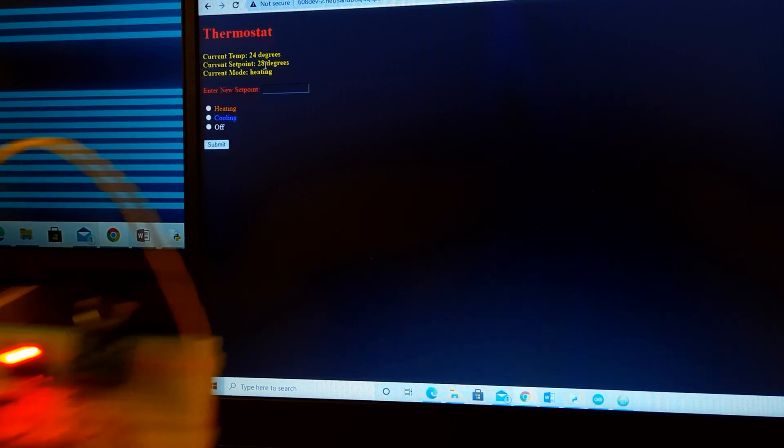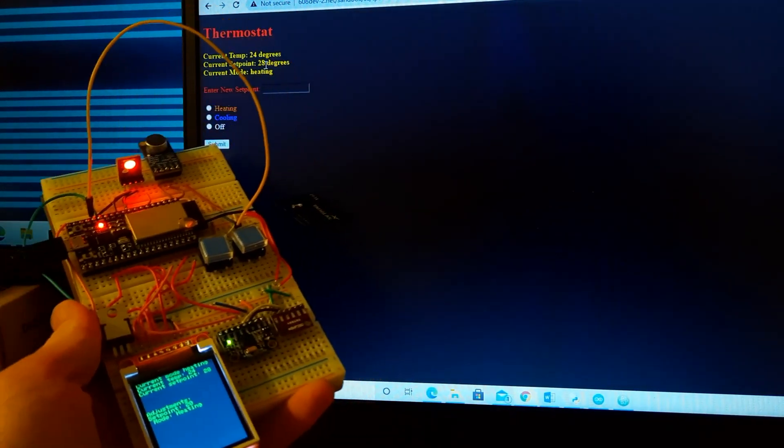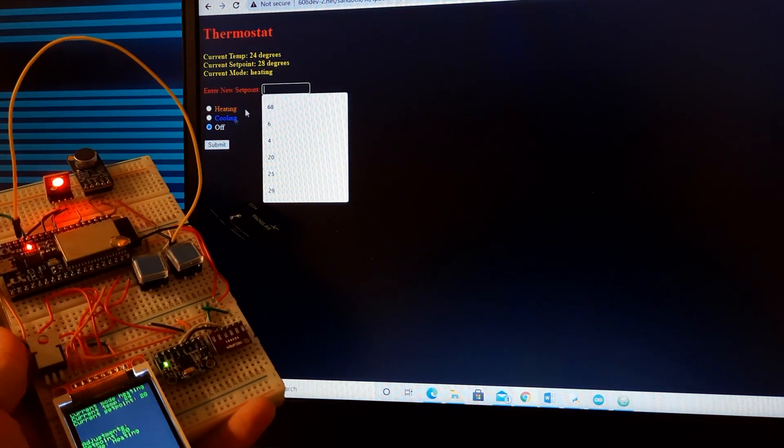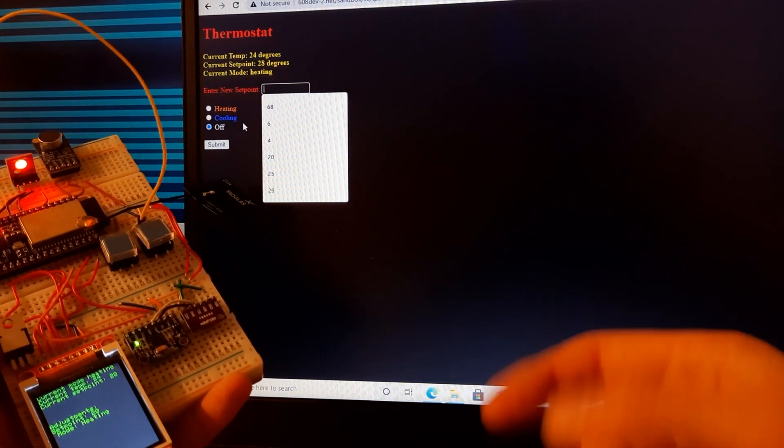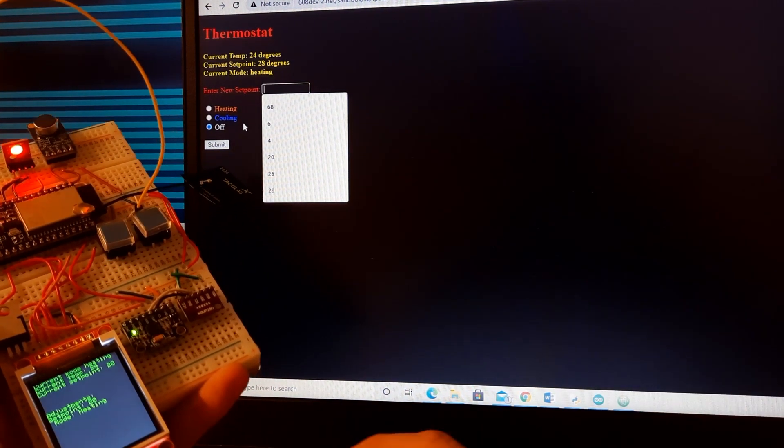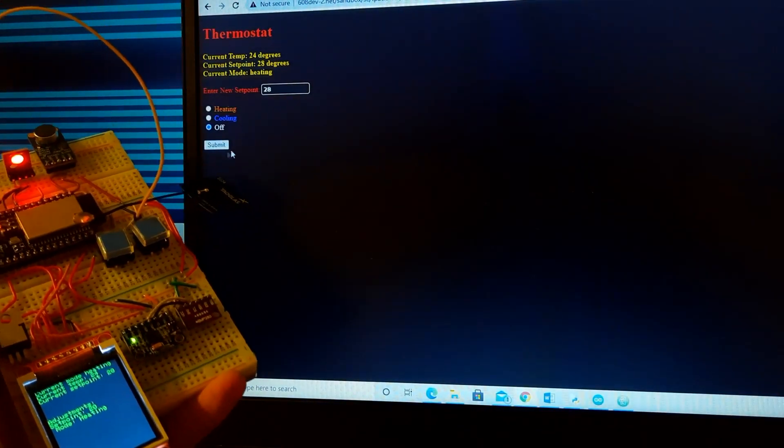And if you look at the LED, it just turned on. So let's say I want to turn off the system. I click off, and then we're going to set that set point at like 28. Again, if I click submit, the LED turns off.